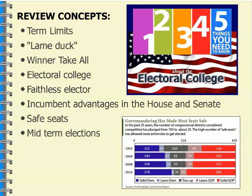One resource is 'Five Things You Need to Know About the Electoral College,' on my YouTube channel. I'll also post it on my Google Classroom. I think you'll find it helpful if you need a little more information about the Electoral College in terms of the nuts and bolts.